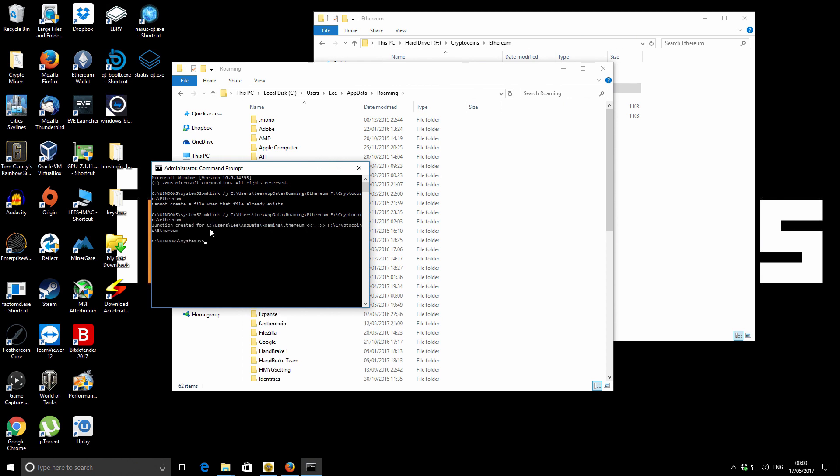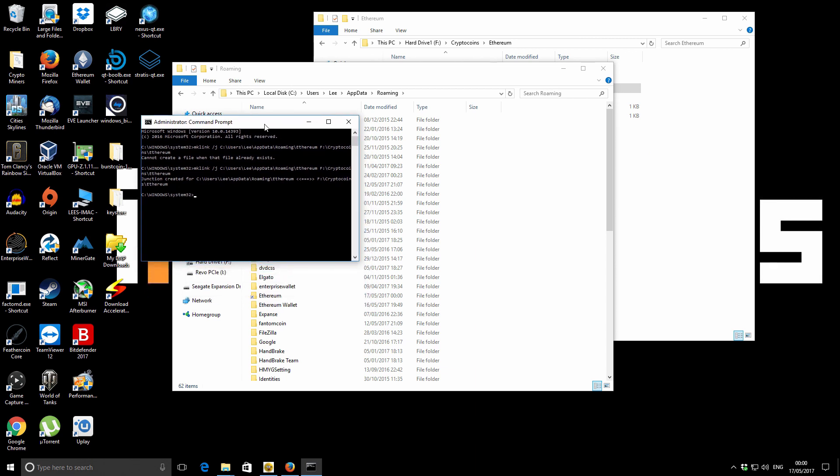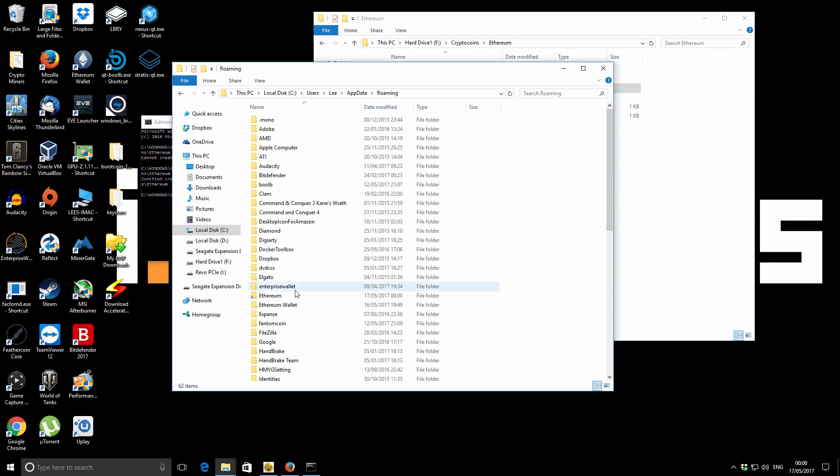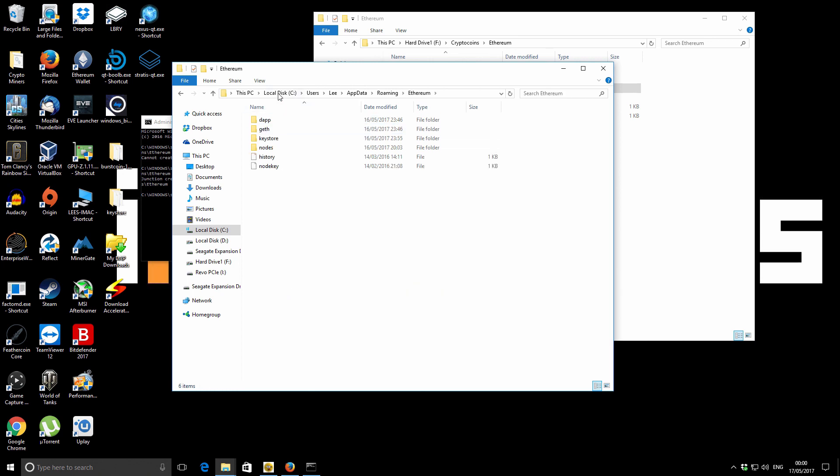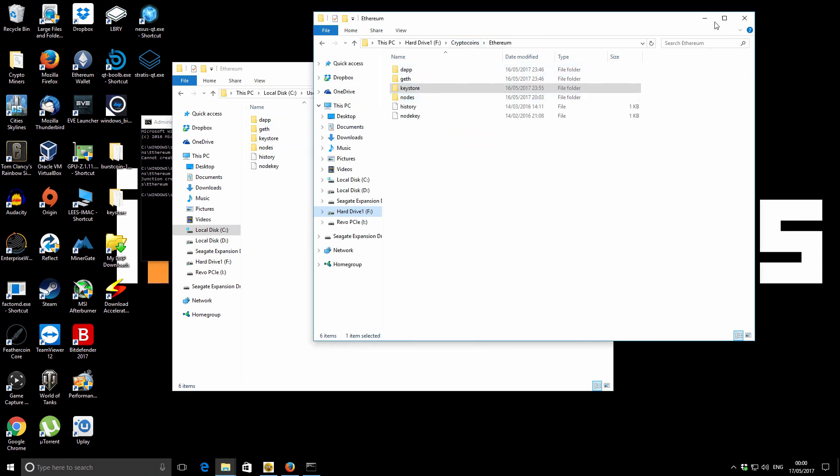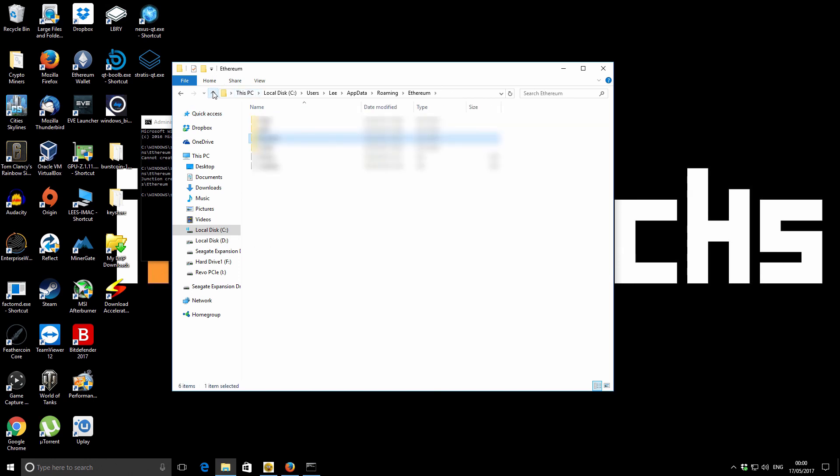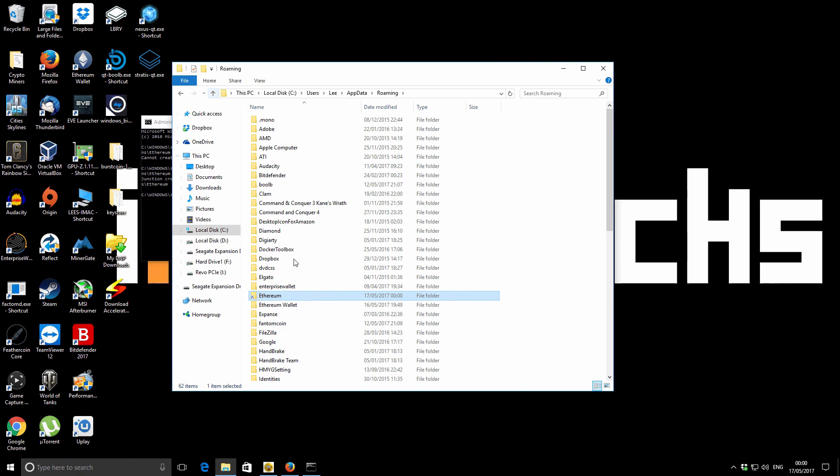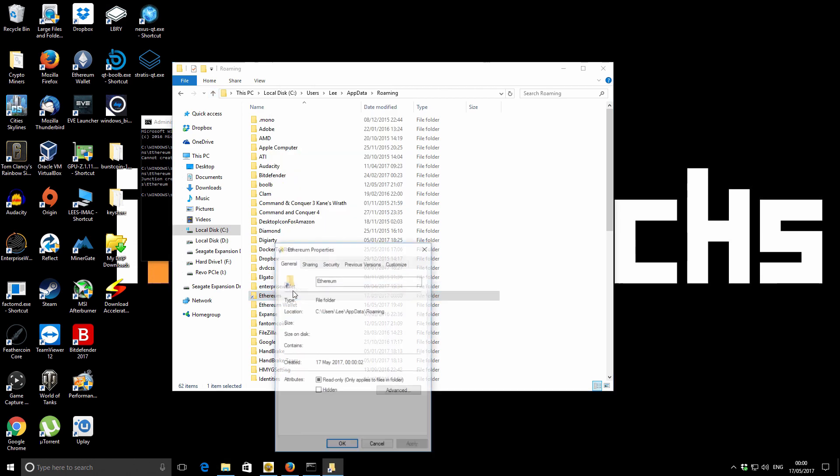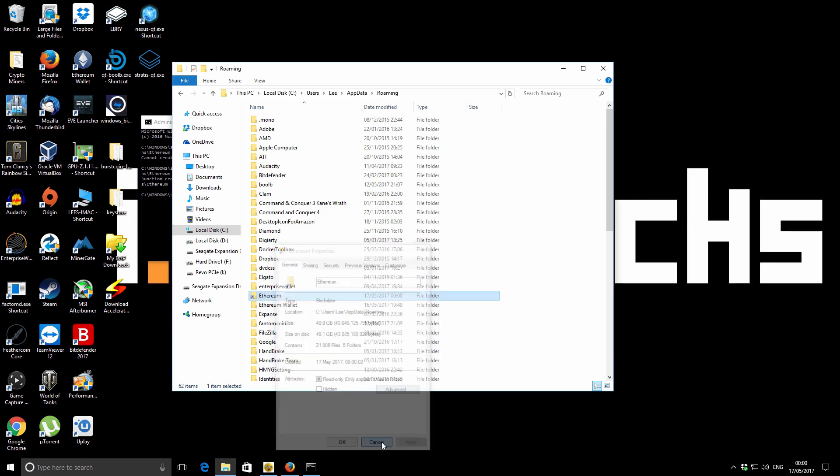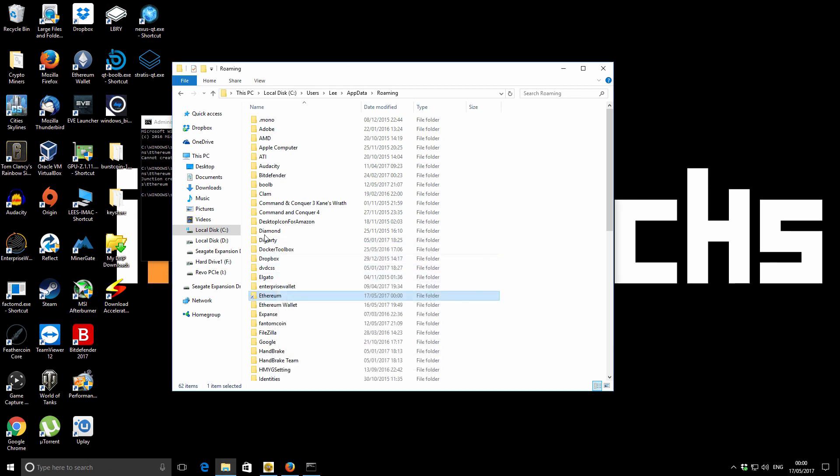Okay, so it says junction created for the specified location. So now you can see on the original folder location, we've got a new Ethereum folder, but you can see it's linked as a little shortcut. But now what actually happens is, it's a special kind of shortcut that the computer can't tell it's a shortcut. So when any program goes to access that folder, it automatically redirects to the new location, which is actually on an entirely different drive. And you can just tell that just by the little shortcut icon.